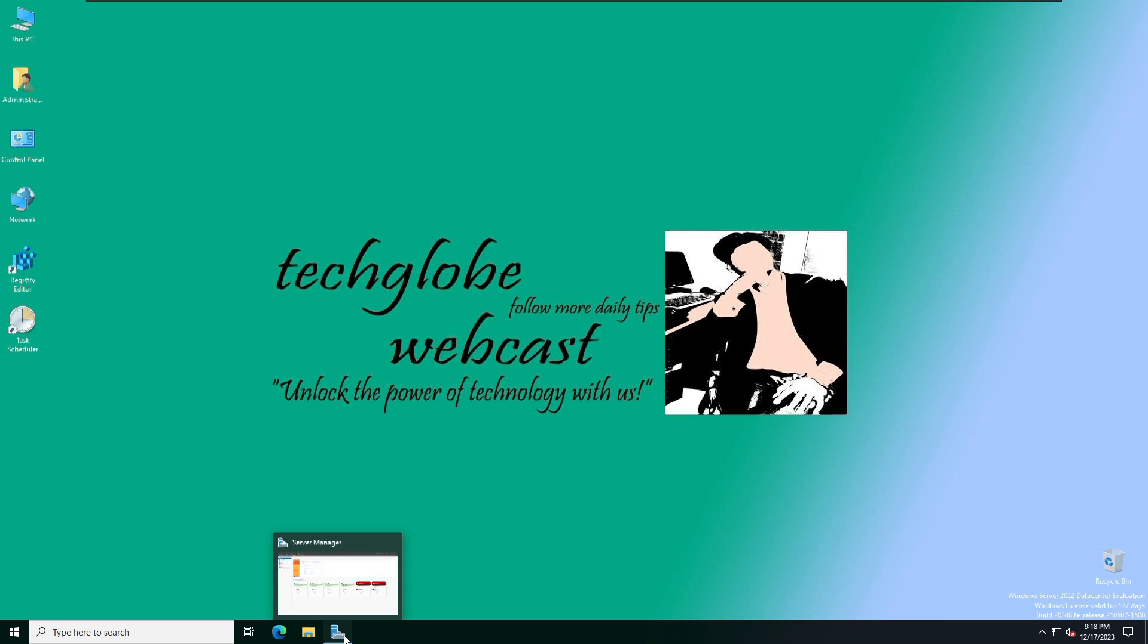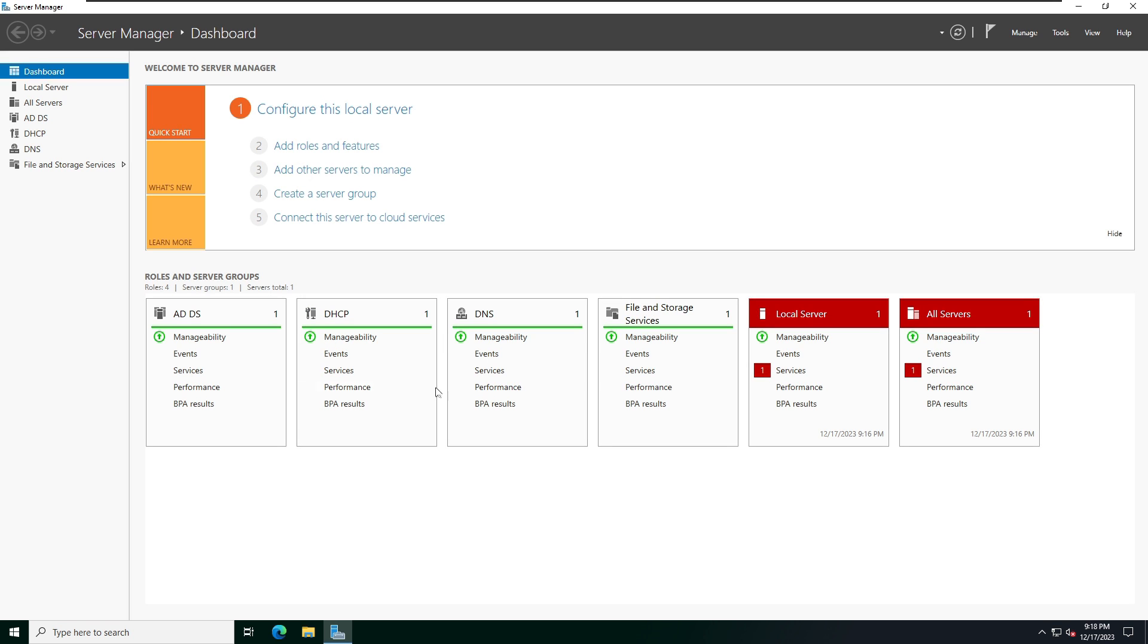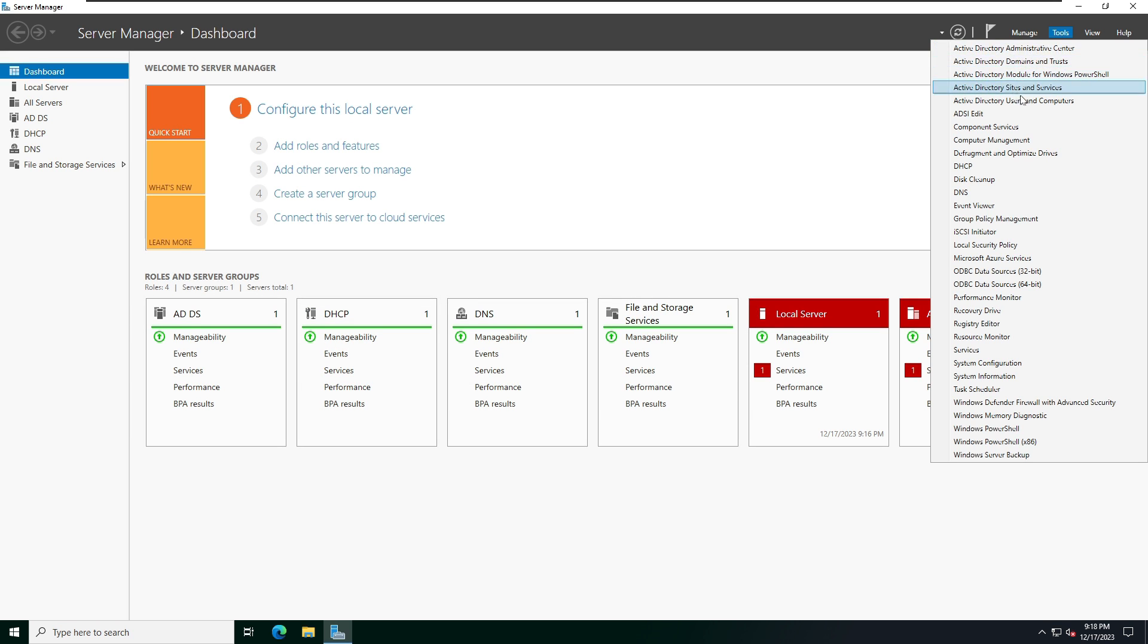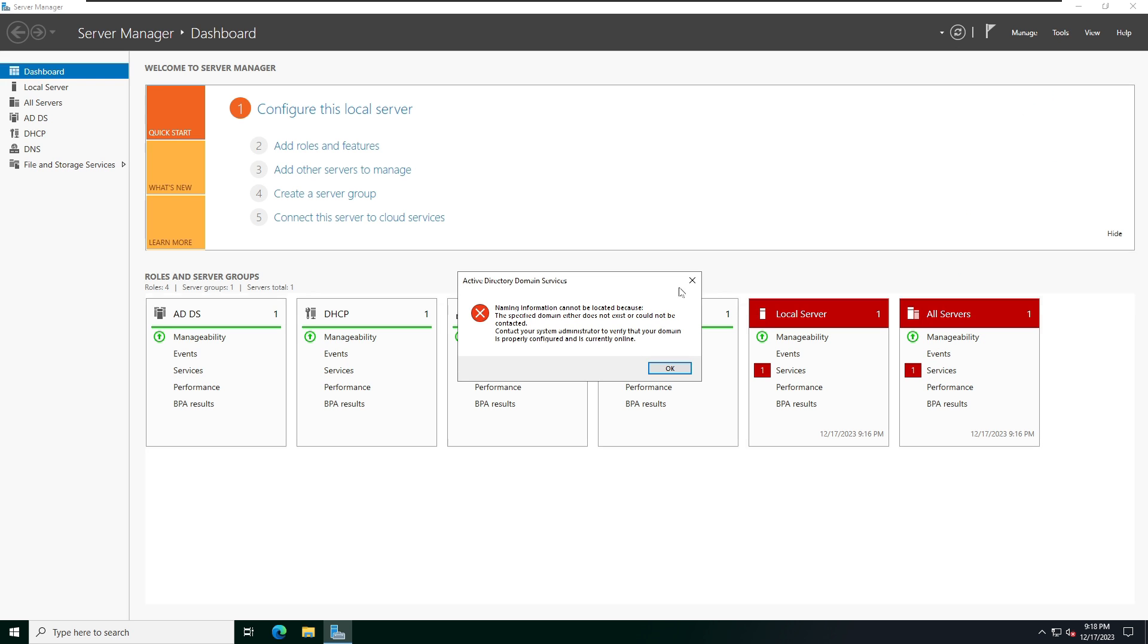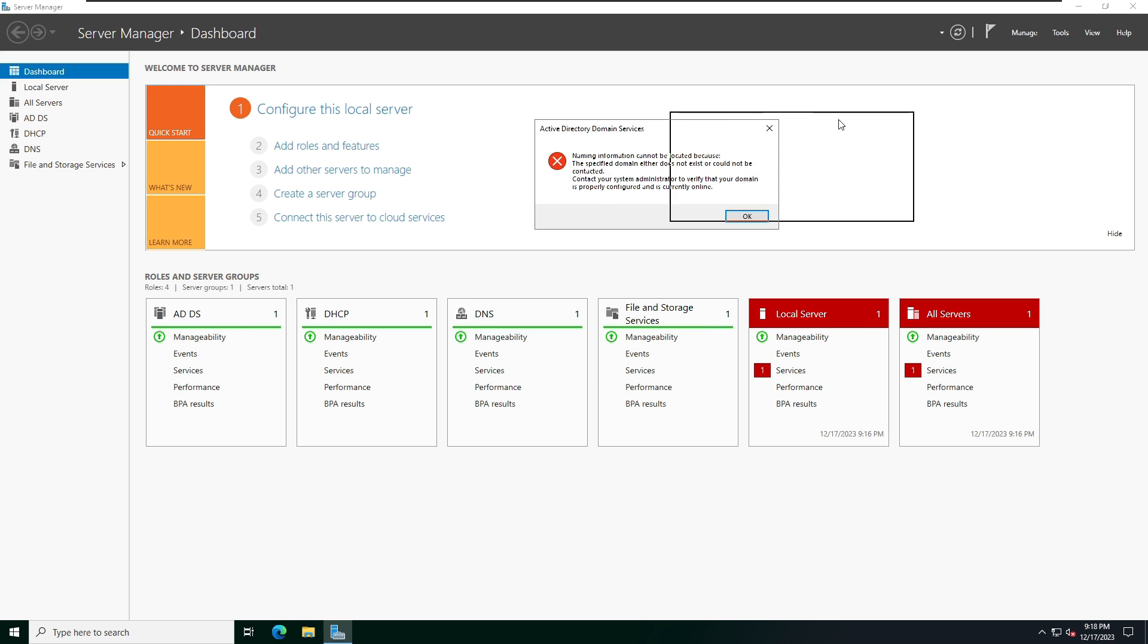First of all, I'm going to open Server Manager, then click on Tools and select Active Directory Users and Computers. When you click, now here you can see the error: the naming information cannot be located because the specified domain either does not exist.